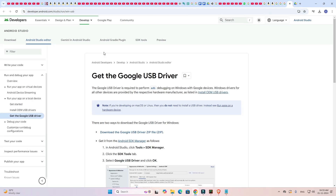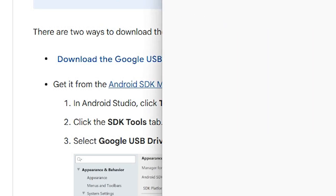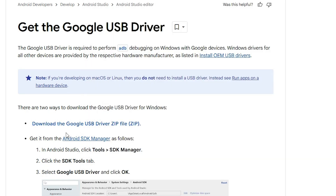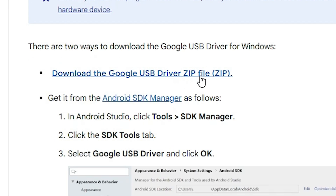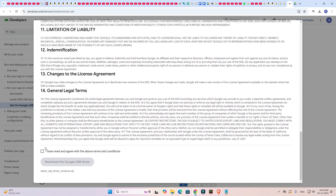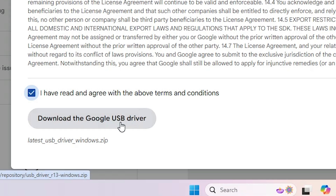Wait for a few seconds. Here we find the option to download the Google USB driver. I will also give a Google Drive link and a Mega link in the description — these links contain the same drivers. Scroll down and find 'Download the Google USB driver'. Click it, scroll down, click on 'I have read and agree with the above terms and conditions', then click on Download the Google USB driver.